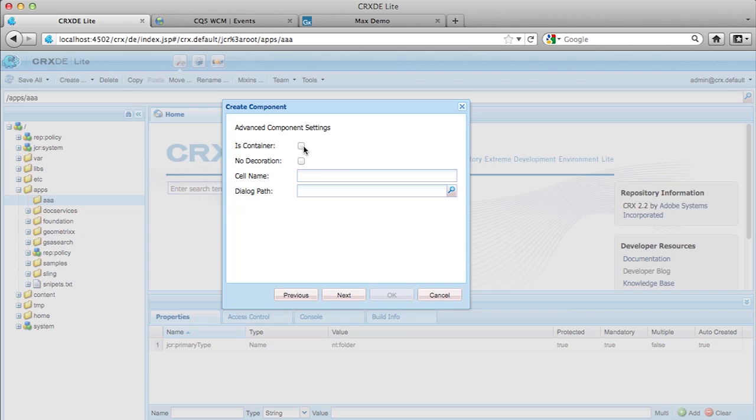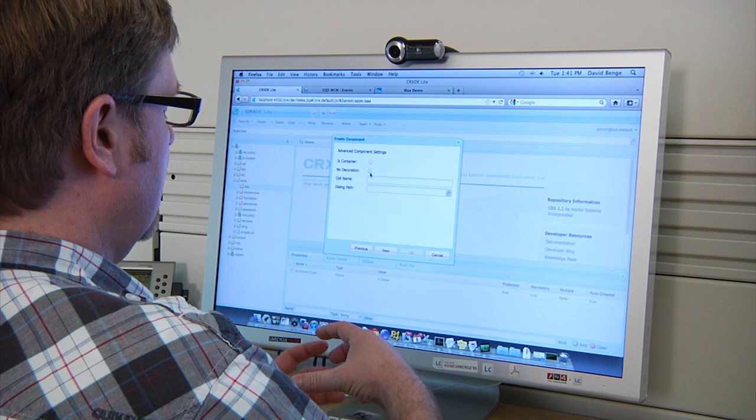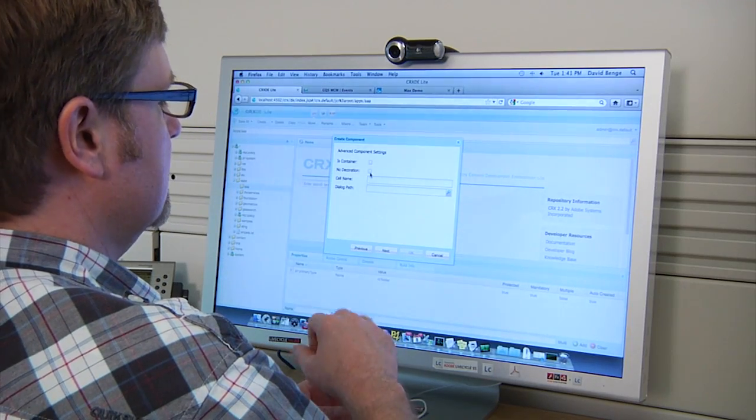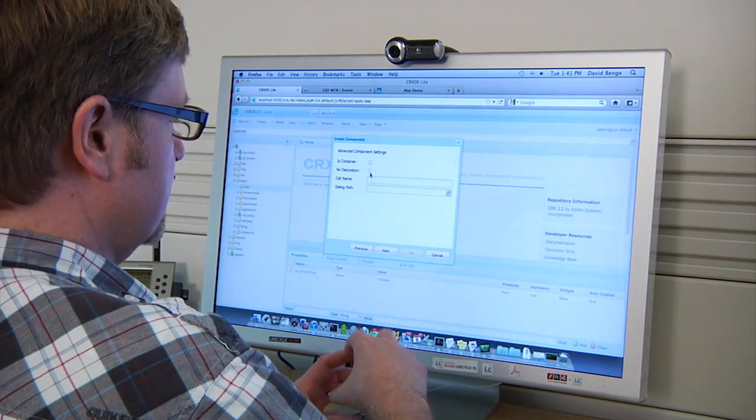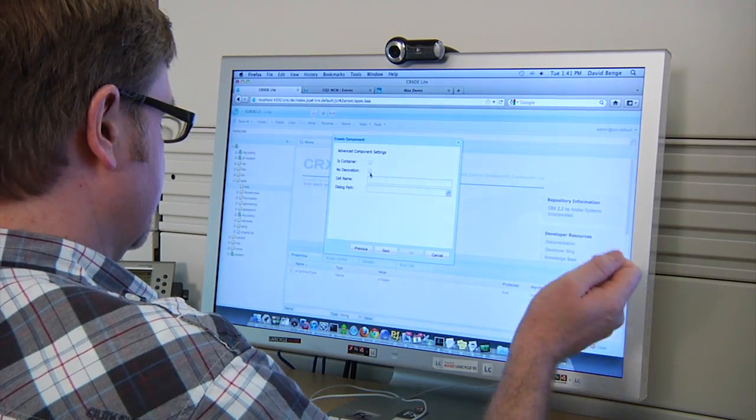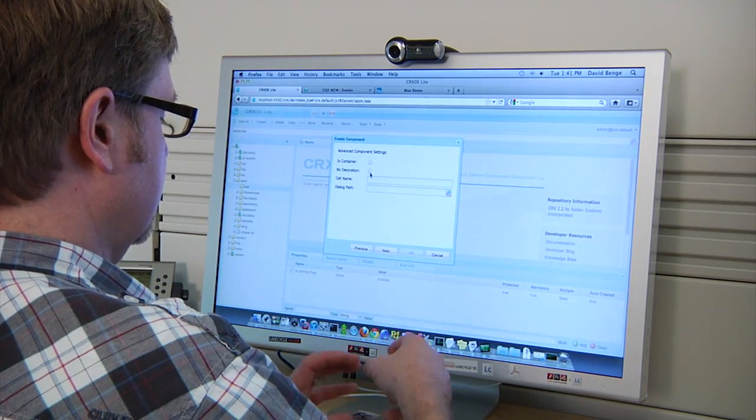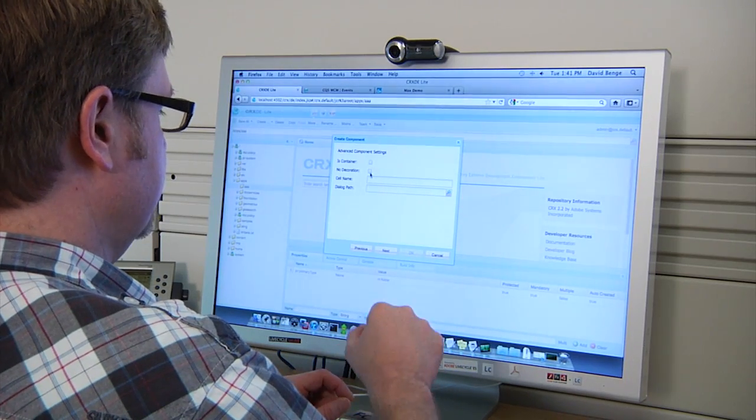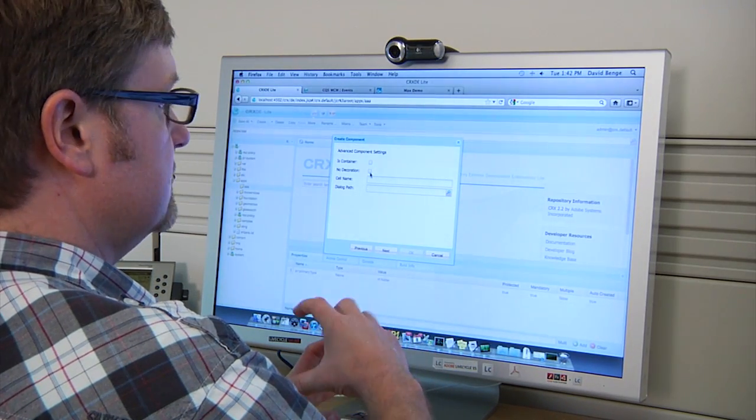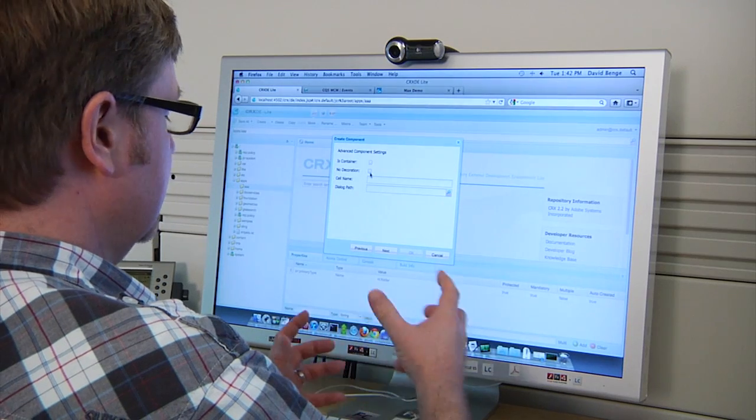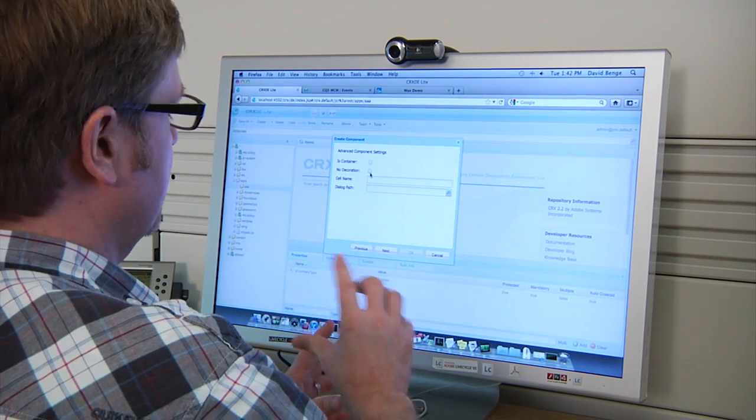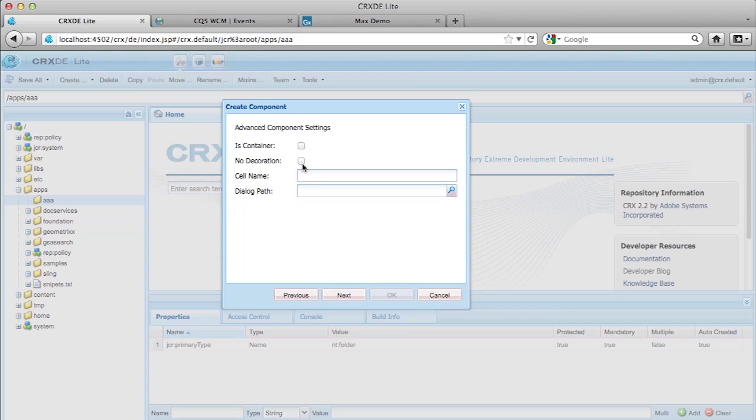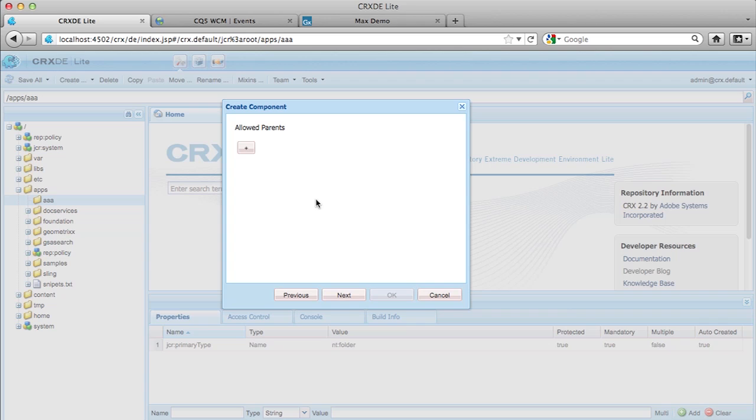Is a container. This check box here defines whether or not this component is actually a component that contains other components. Ours is not. It's just a text component. Decoration. This check box here defines whether or not you care if there's divs that wrap your component when it's rendered. By default, when you drag a component on the page, there'll be a div that wraps it. If for some reason you don't want that div wrapping your component, you check this box. I'm not going to go into cell name or dialogue path at this point.